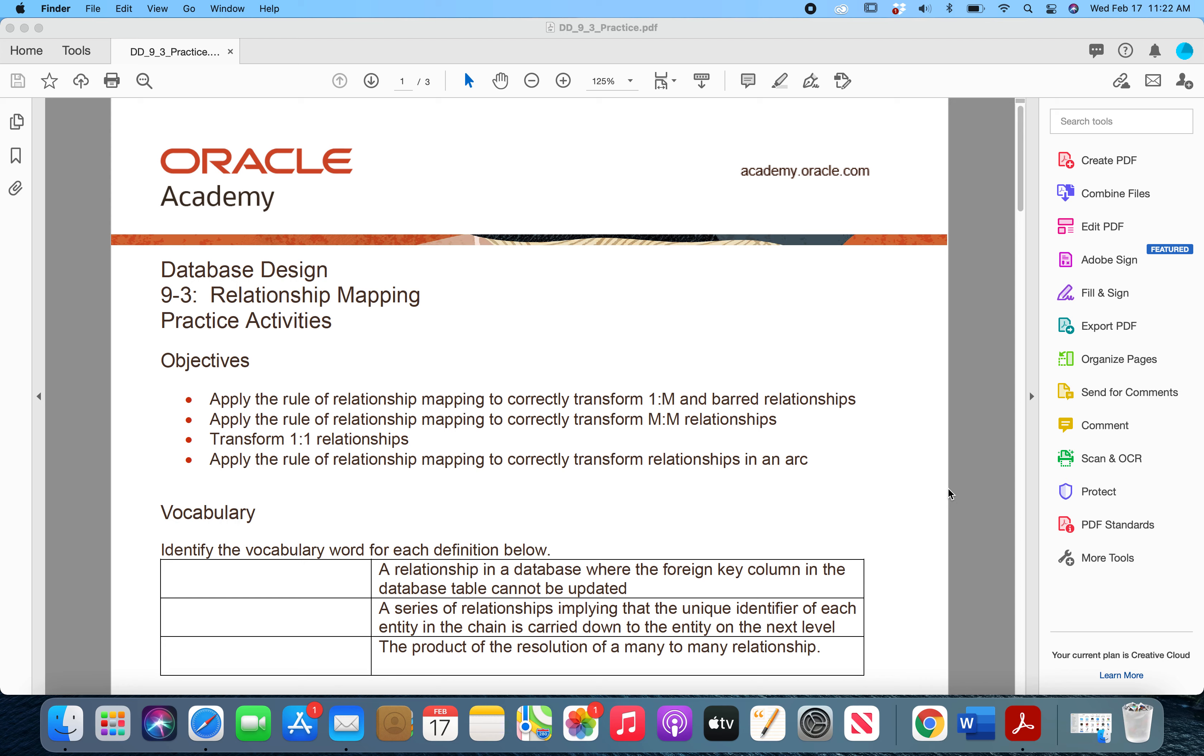Hello everyone! In this video, I'm going to be walking you through a possible solution for Question 1 in the Practice Activities for Chapter 9, Section 3, which covers relationship mapping.